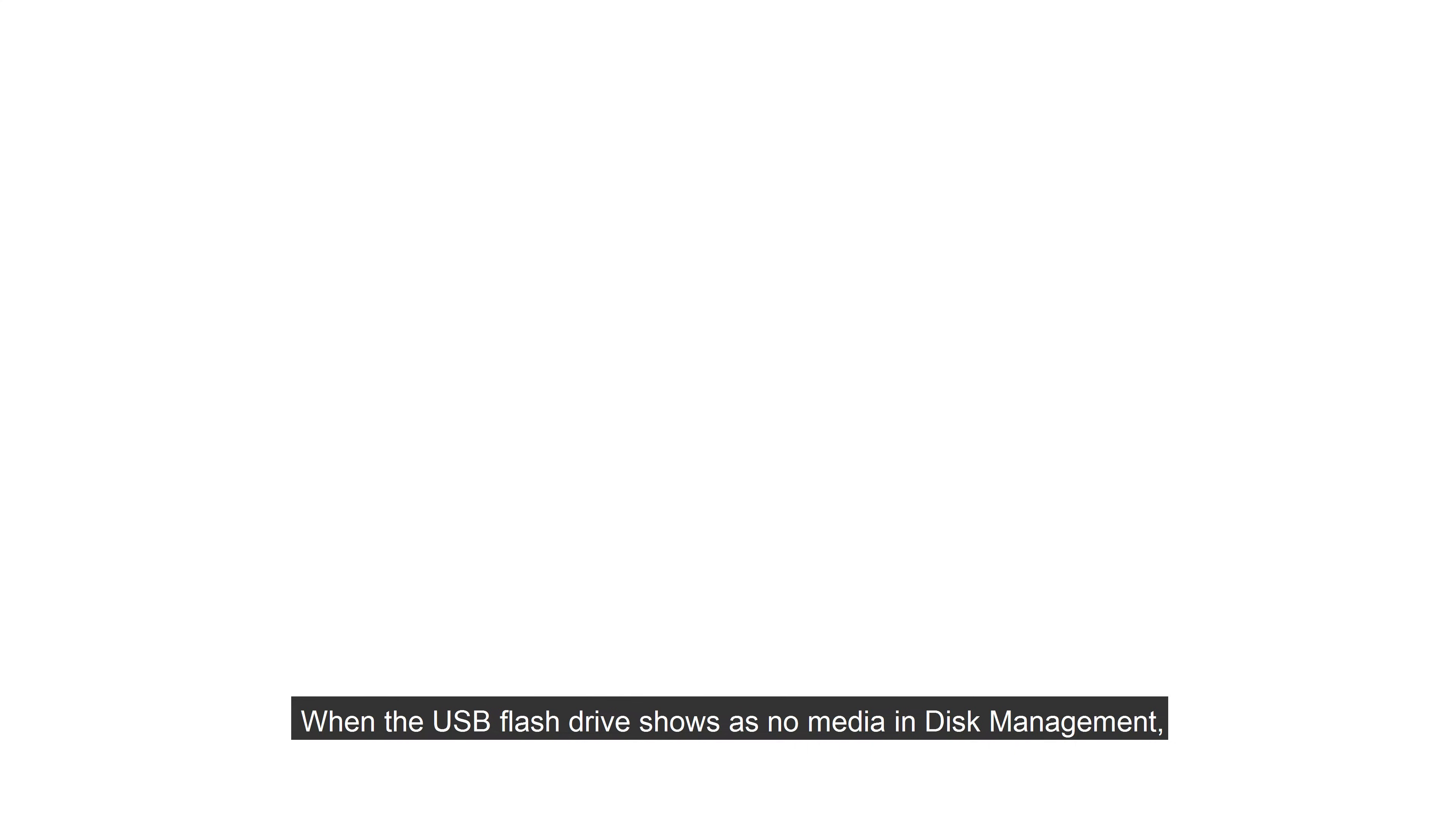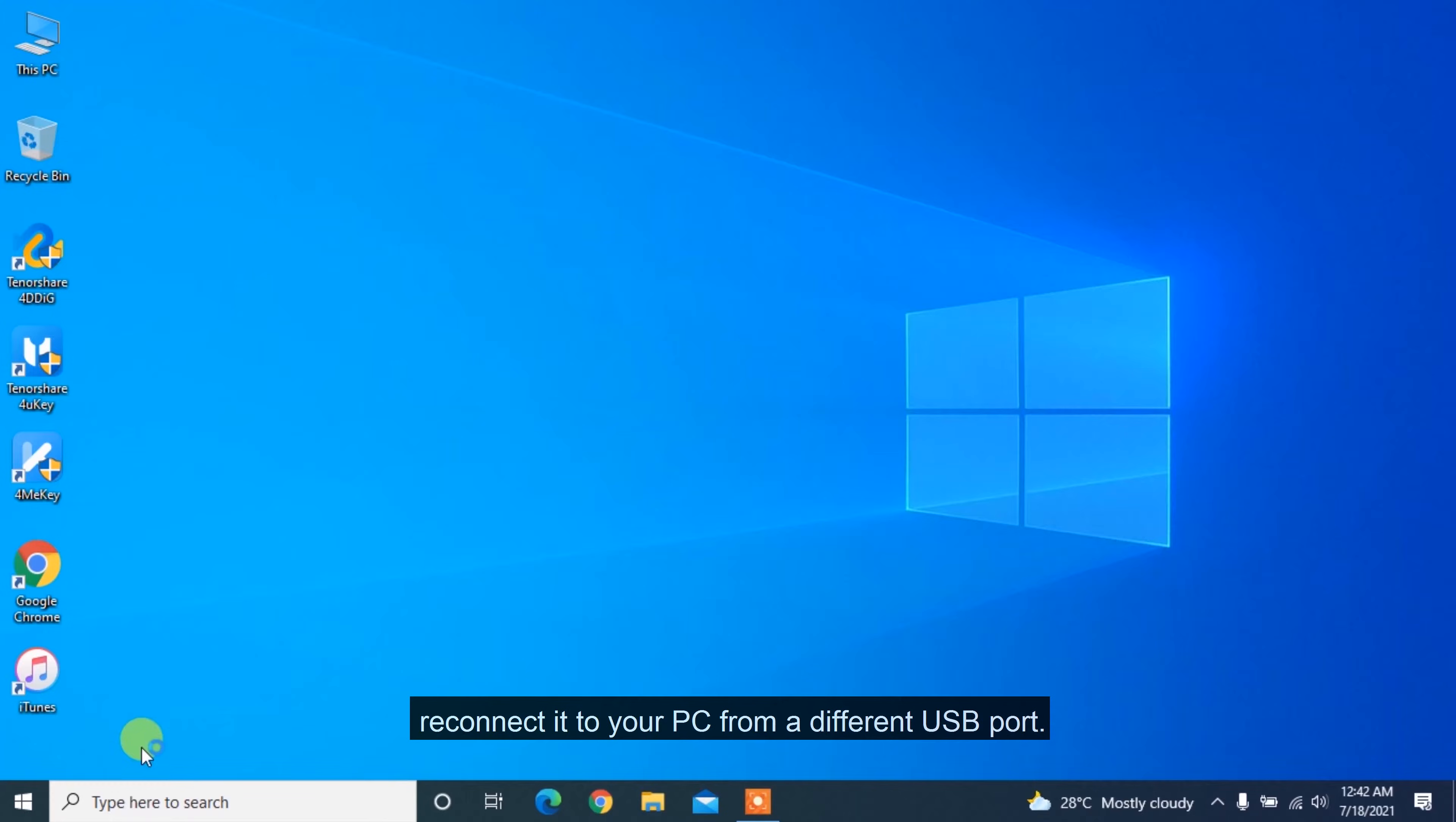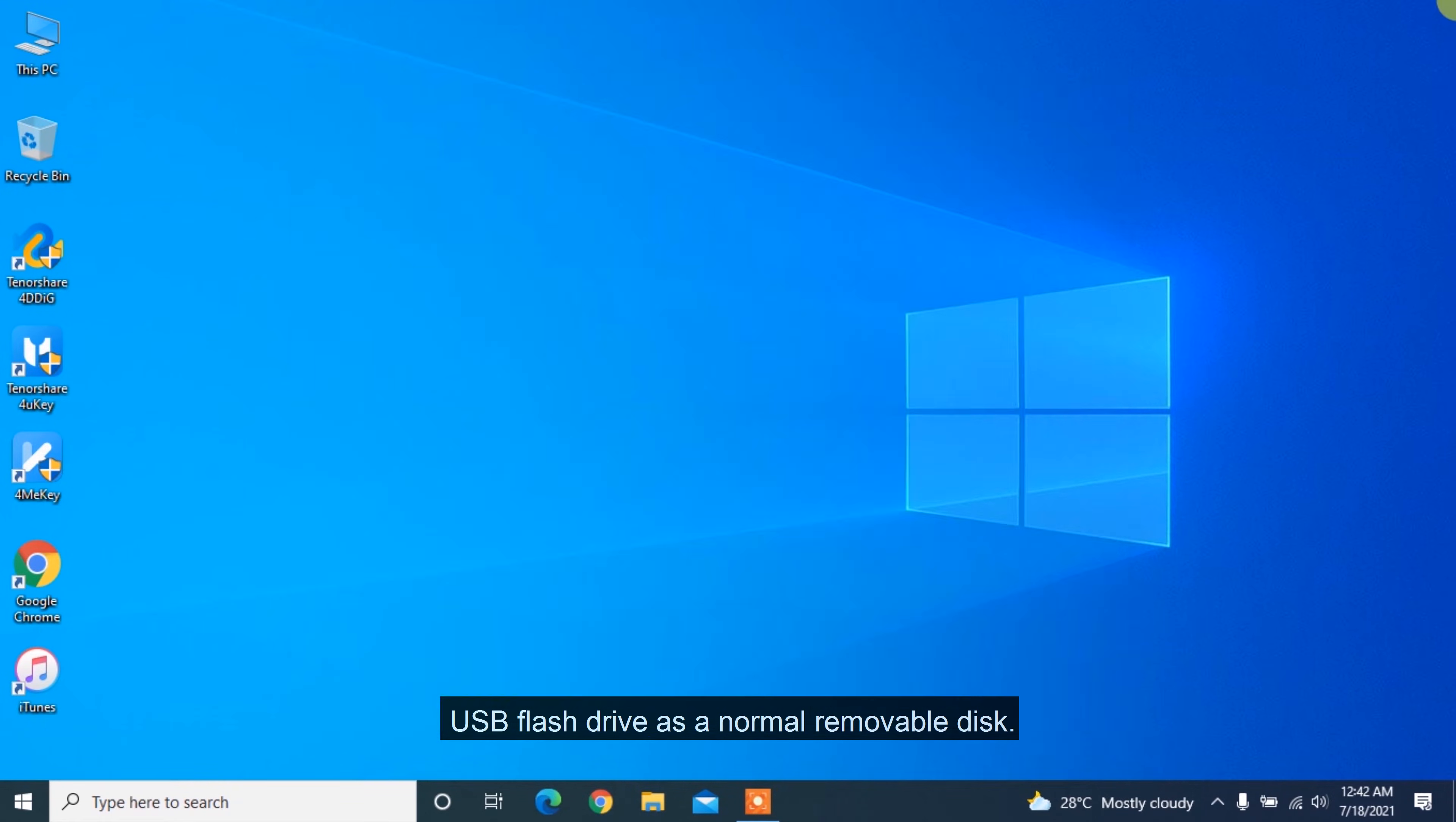When the USB flash drive shows as no media in disk management, the first thing you should do is change the USB port and reconnect it to your PC from a different USB port, and then check if disk management detects your USB flash drive as a normal removable disk.